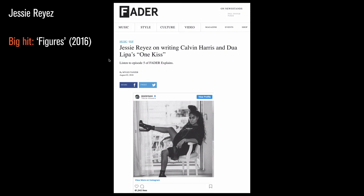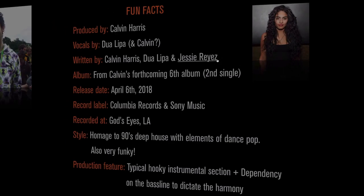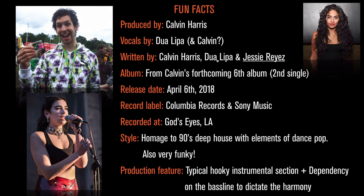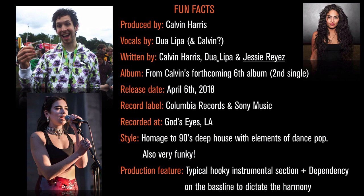She had a big hit in 2016 called Figures and apparently, according to this article in Fader, Calvin loved the track, got in touch with her, hooked up with her and actually got together to write the track. So if you want to check out that article, it's very interesting.